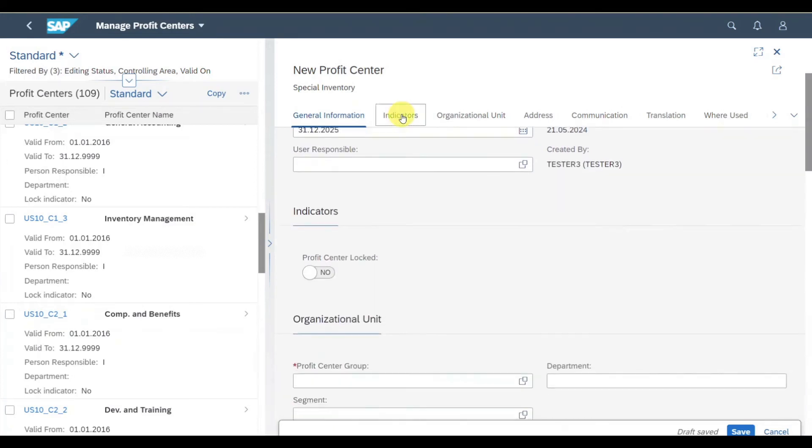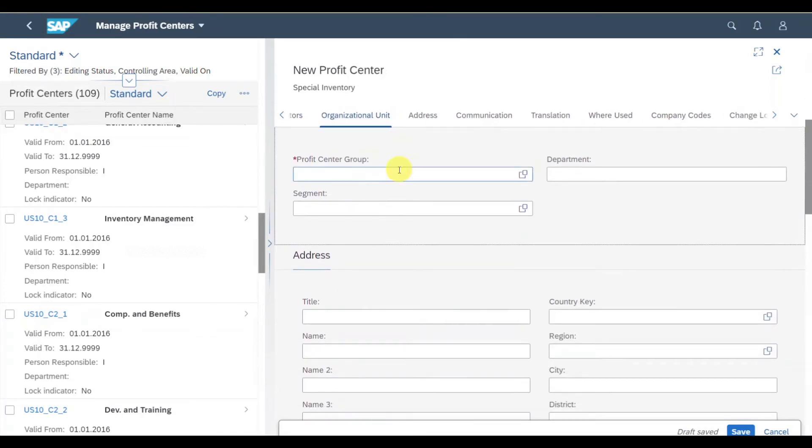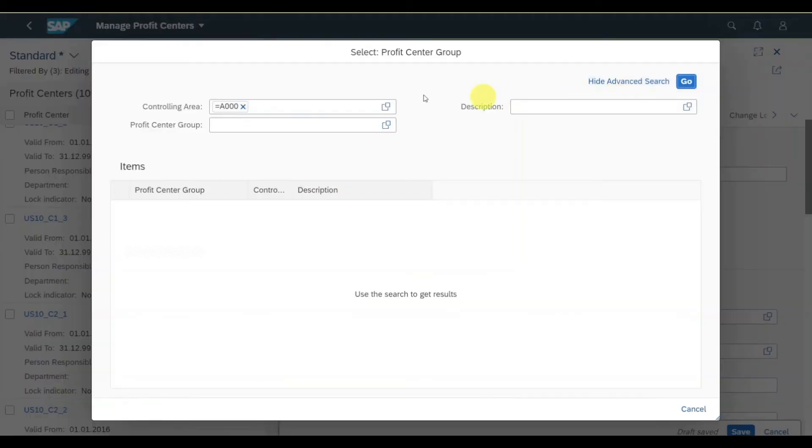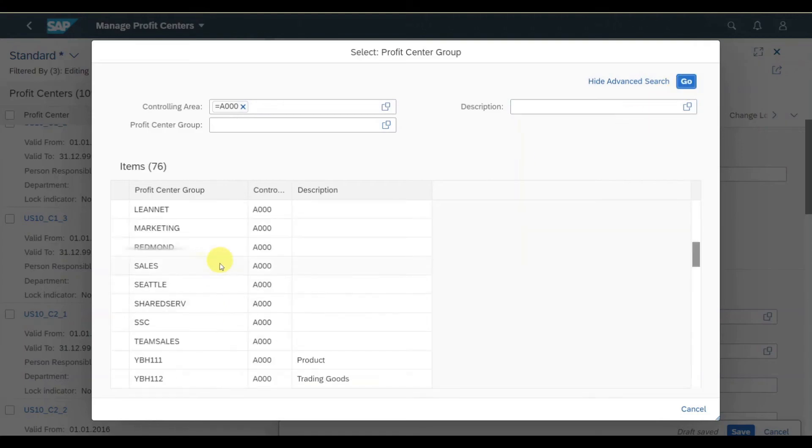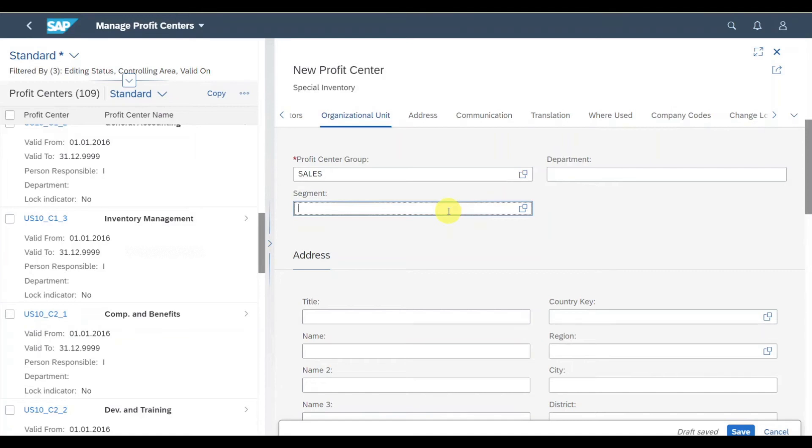Let's click on indicators. Here we could set the profit center as locked if necessary. For now, we will leave it as this. Then we have the organizational unit. We need to assign each profit center to a profit center group. Let's select one for our controlling area. Then we could store department and we could also store a segment if segment reporting is enabled in your system.